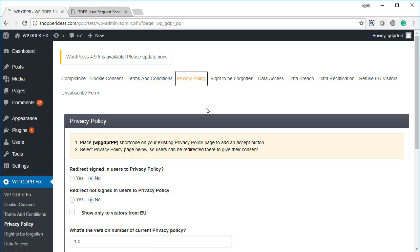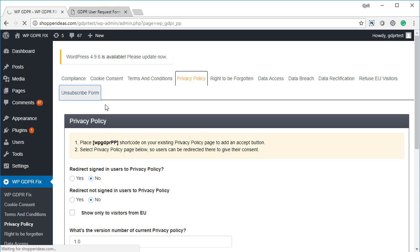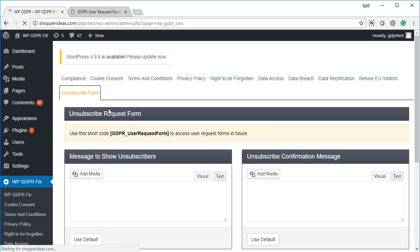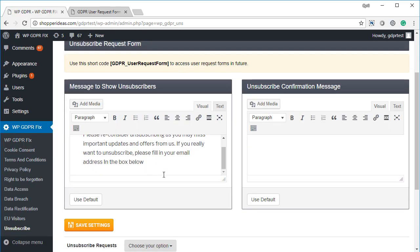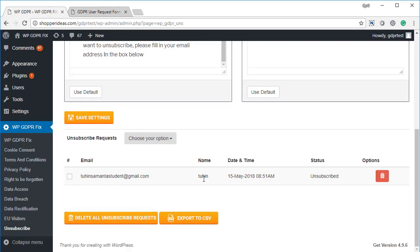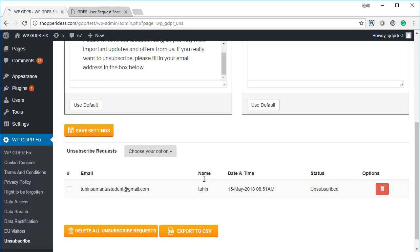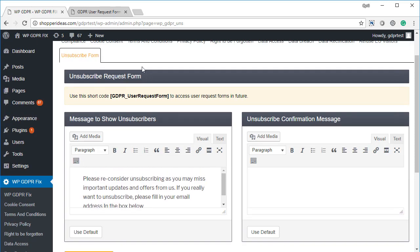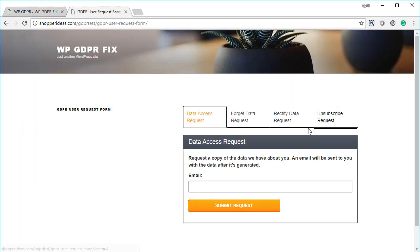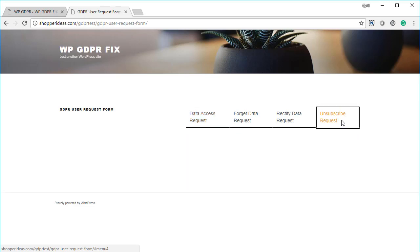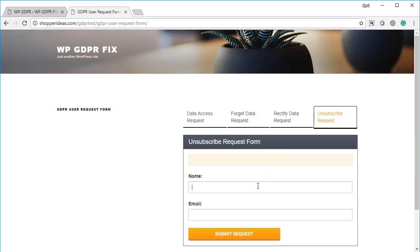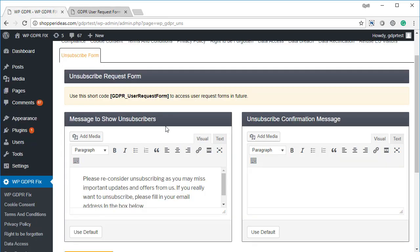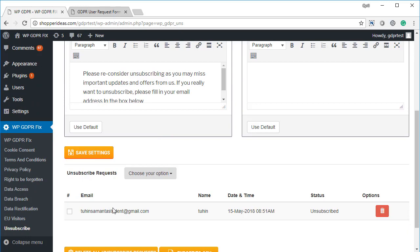Now you also get an unsubscribe feature which is not a part of the lite version, which means people can actually request to unsubscribe from your list. And they will see, when they go to the form, they will see an Unsubscribe Request Form. They can put in their name and email, and you will get the request like this.